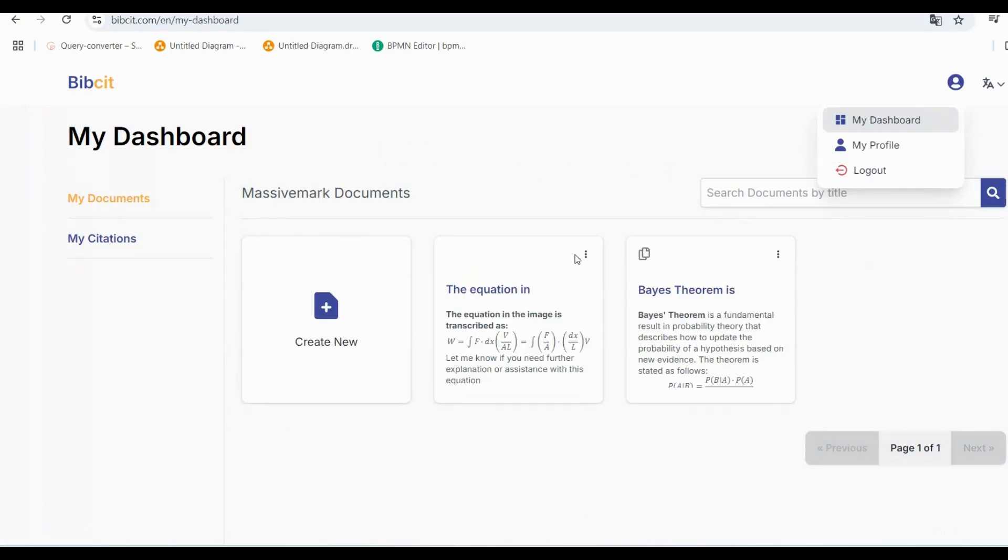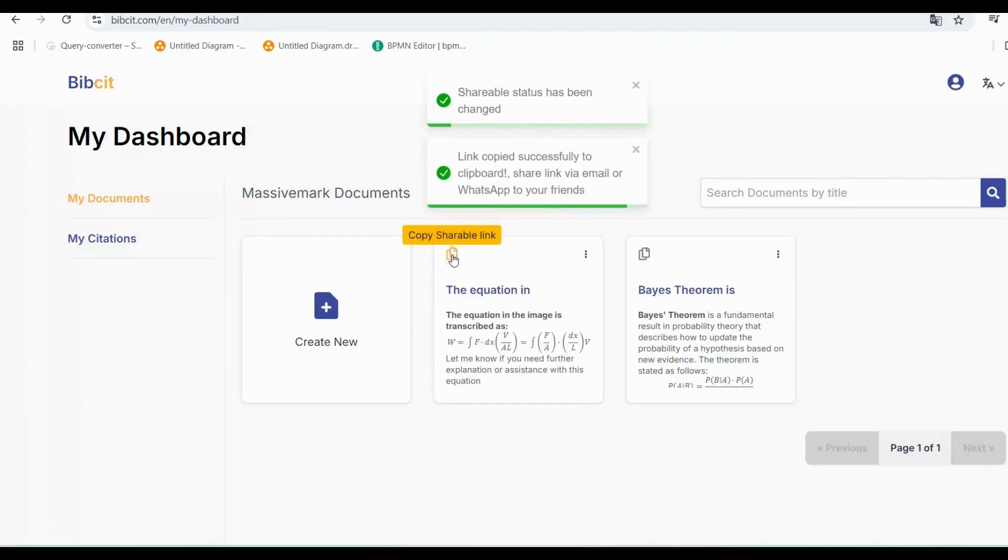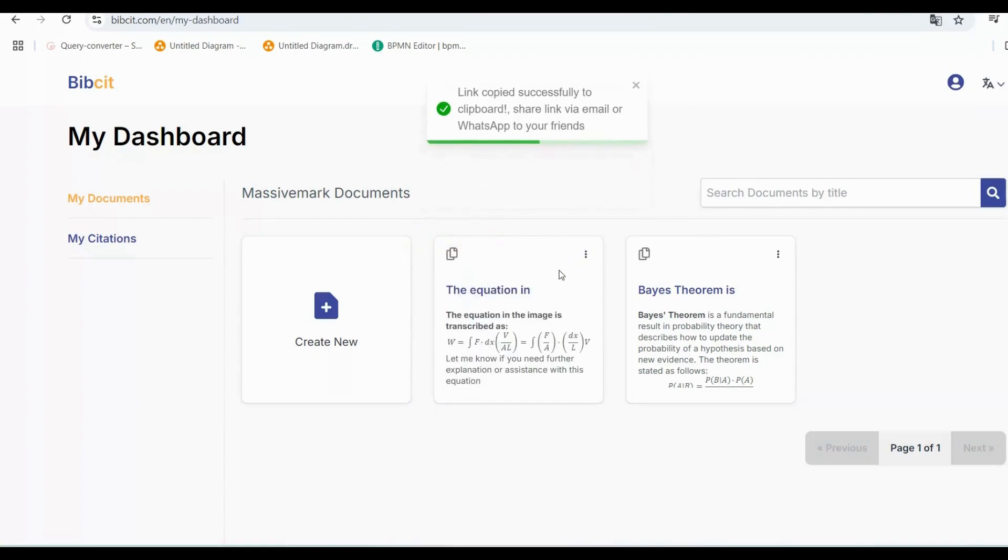Do you want to share your document? Simply toggle the share switch and click Copy to create a shareable link. You can then send the link to friends, clients, or team members for instant access.